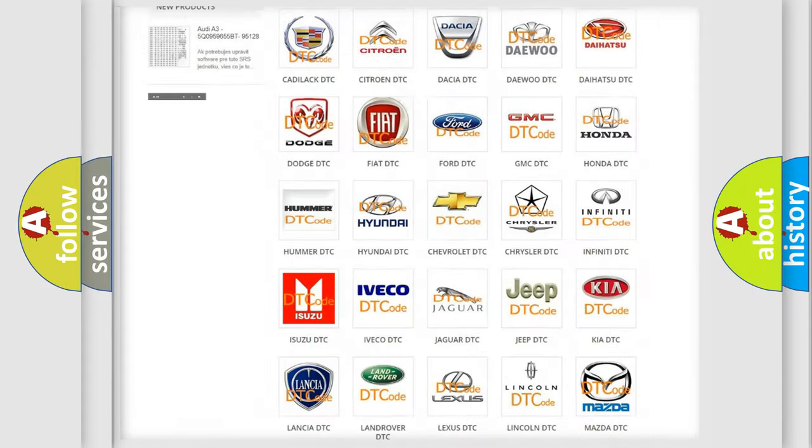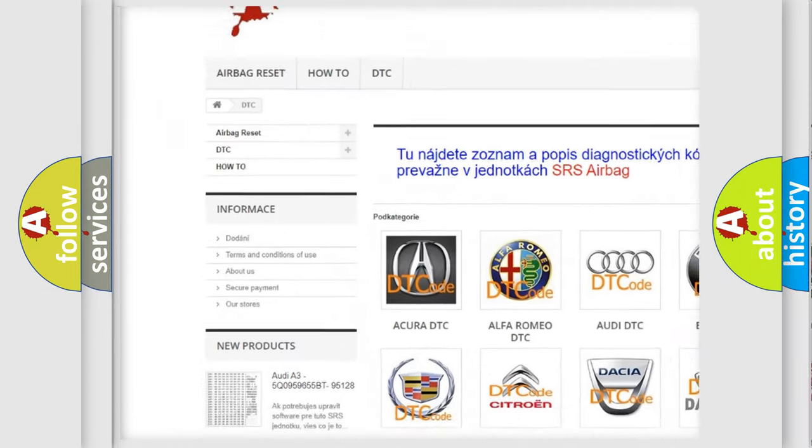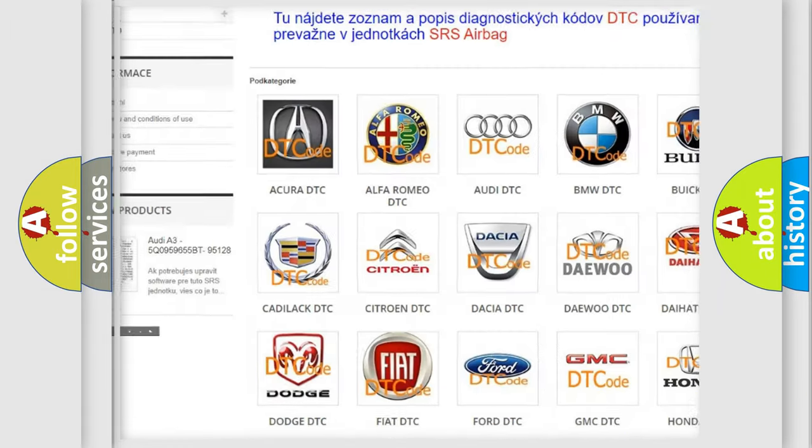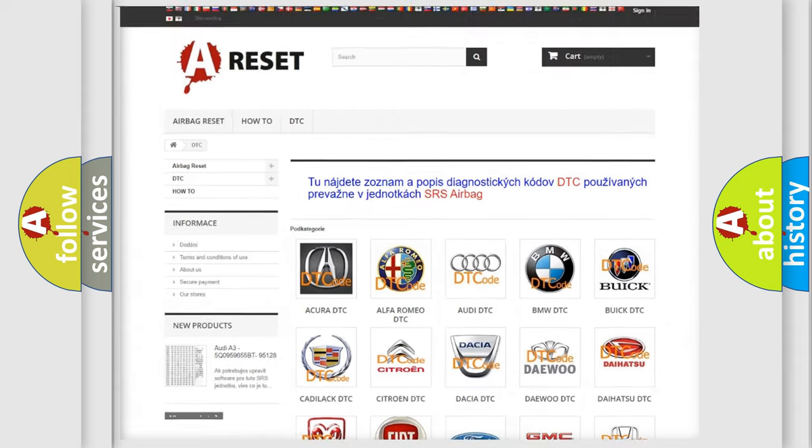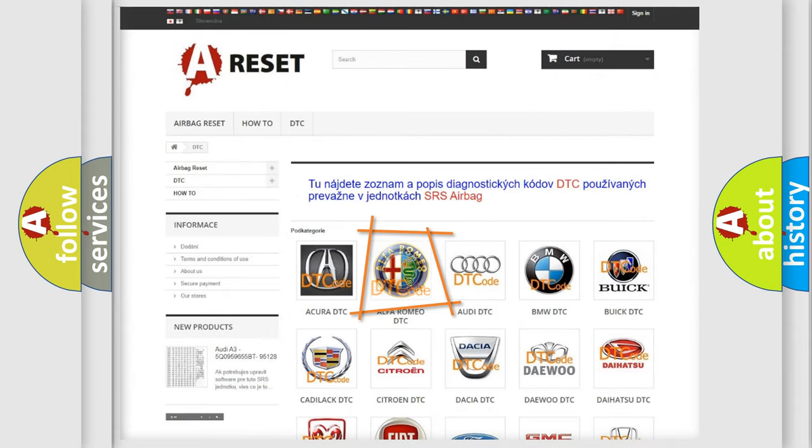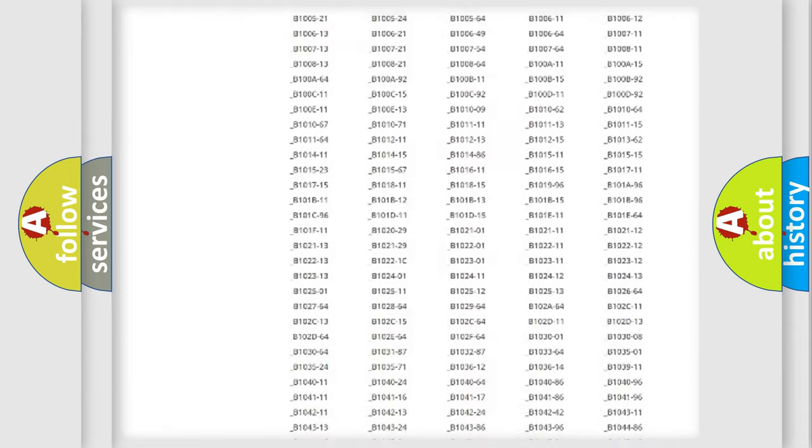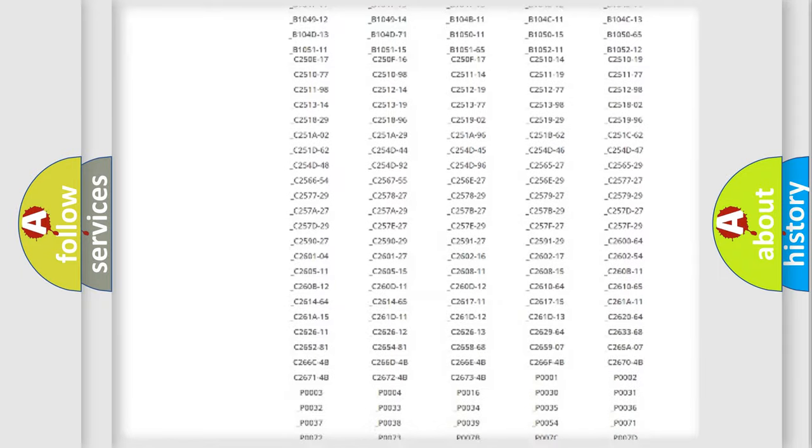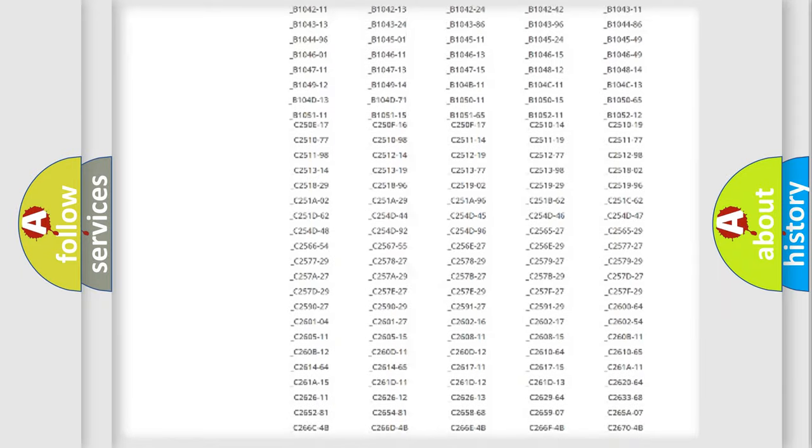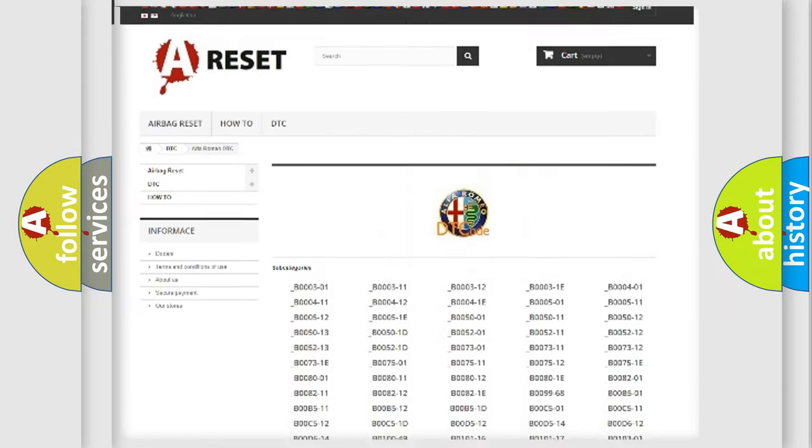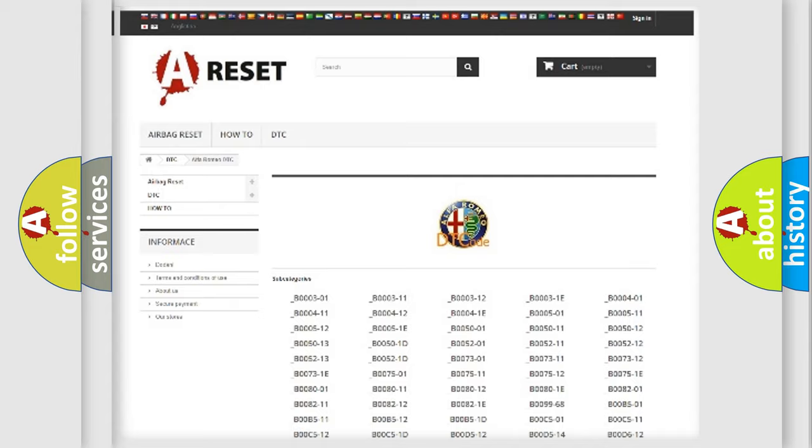Our website airbagreset.sk produces useful videos for you. You do not have to go through the OBD2 protocol anymore to know how to troubleshoot any car breakdown. You will find all the diagnostic codes that can be diagnosed.